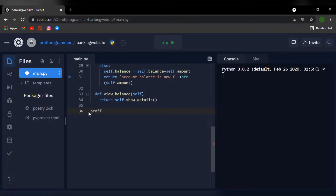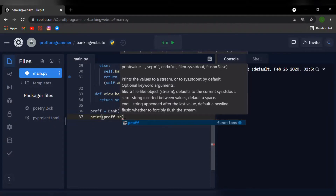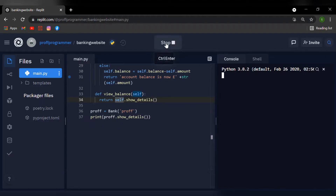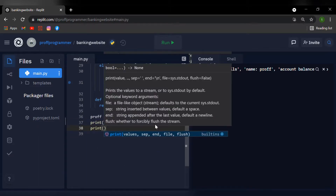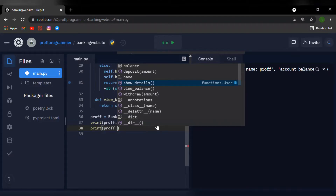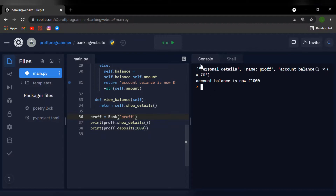Now we're going to test if our block of code is correct. I'll create an object called prof and assign it to bank('prof'). If I hover over the bank function, it says I need a name argument, so I'll name it prof. I'll print prof.show_details() and run this — you can see it says 'Personal details', the name is professor, and the account balance is zero. Now let's deposit some money: I'll print prof.deposit(1000) and run it again — the account balance has updated to a thousand pounds.